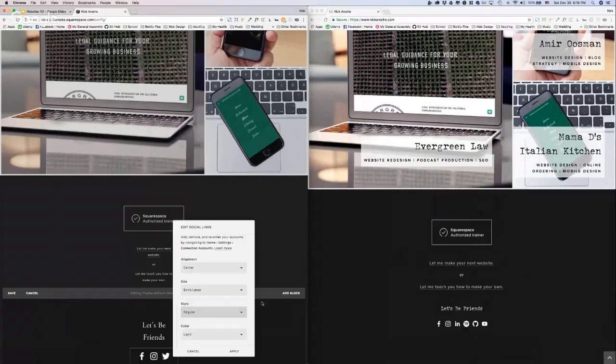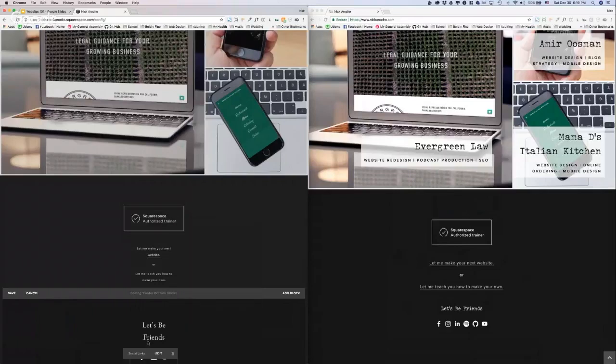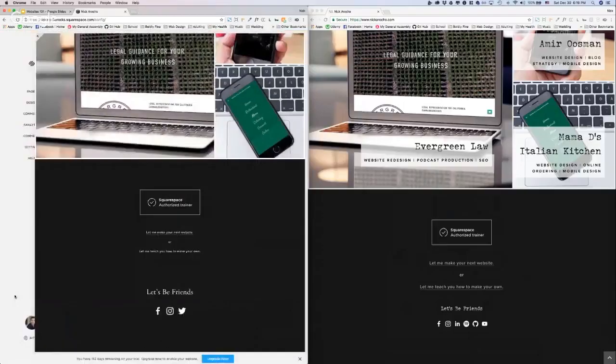Let's change it to regular. Let's keep it like it is over here. And then yeah, you can change the alignment to left or center or right. Mine is centered, so I will keep it centered. Let's apply that change and click save.